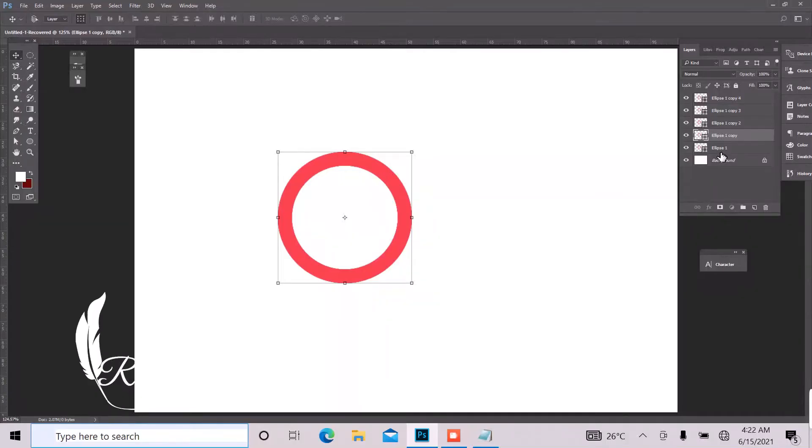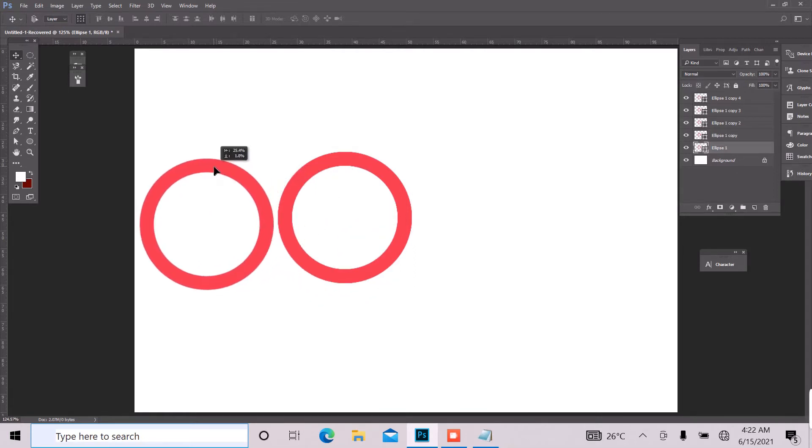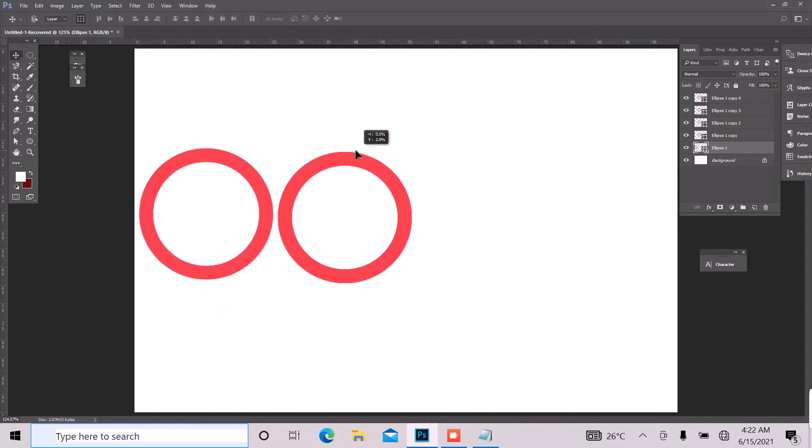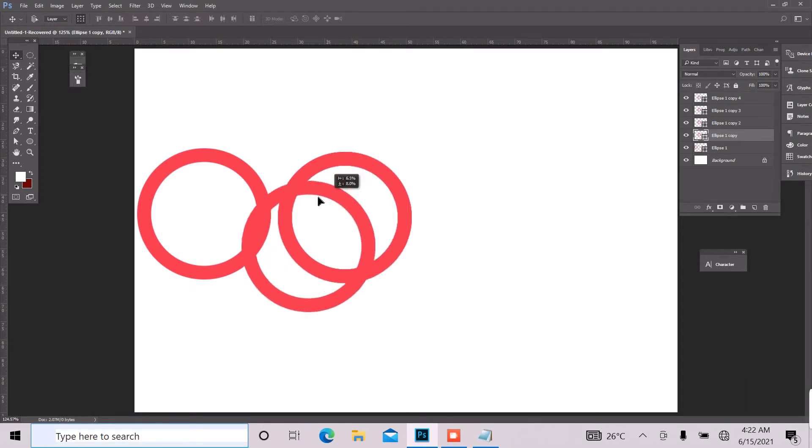So the next thing we want to do is to arrange them and make sure it's selected on your layer panel before you move it.